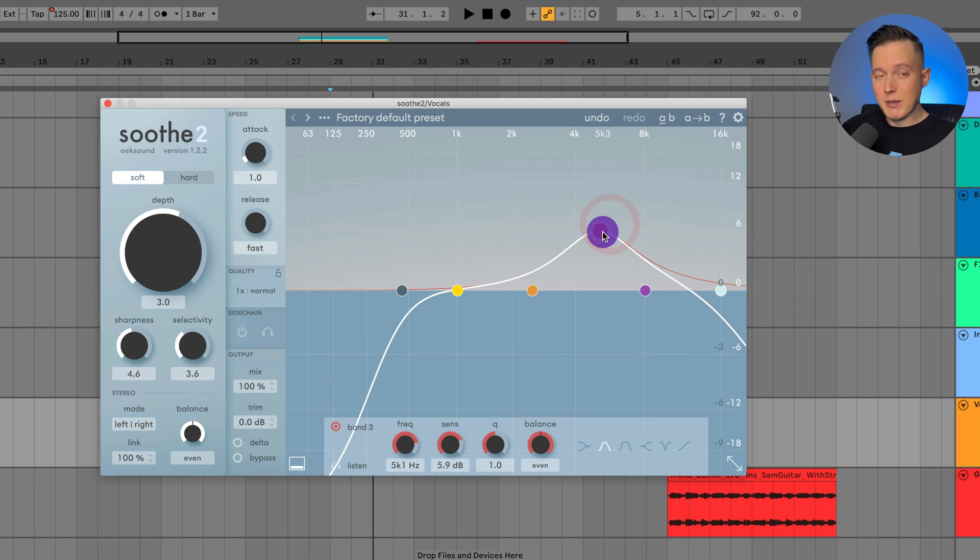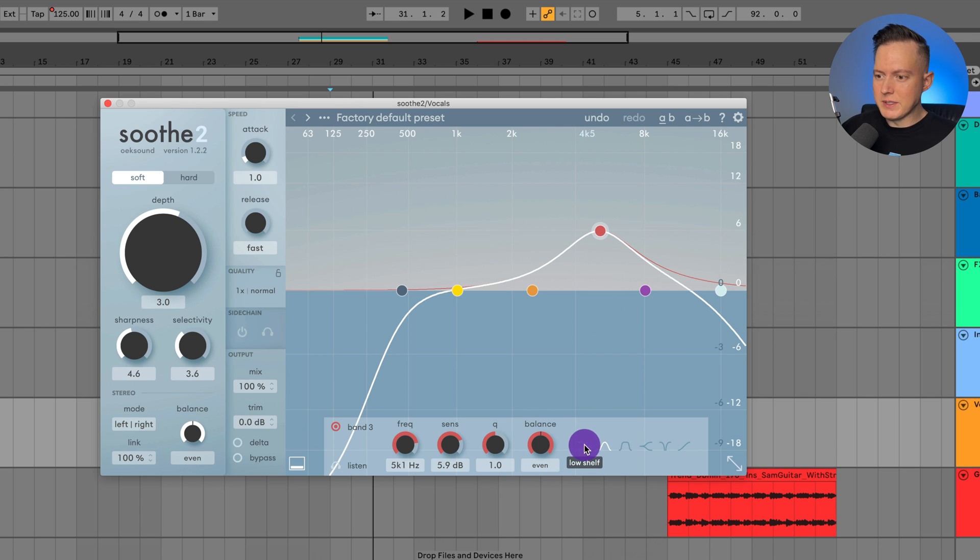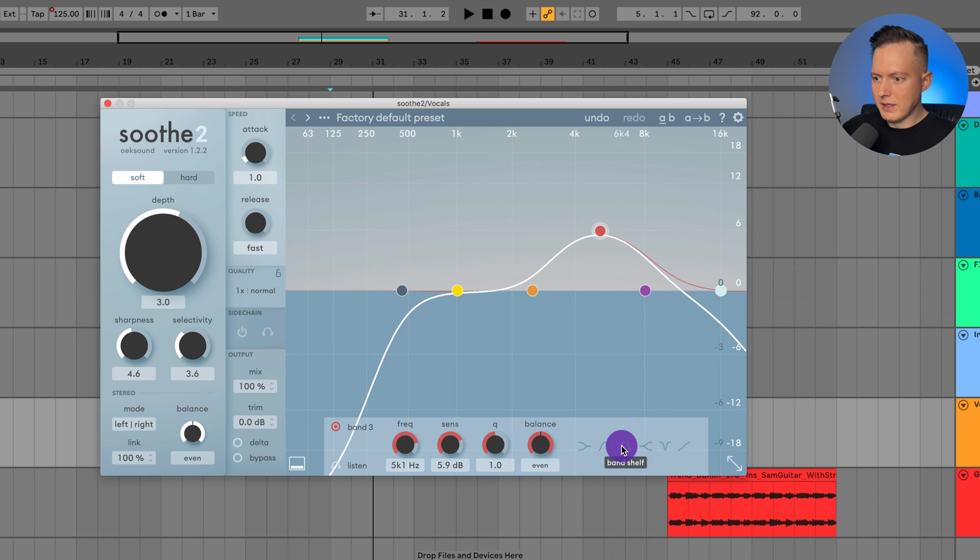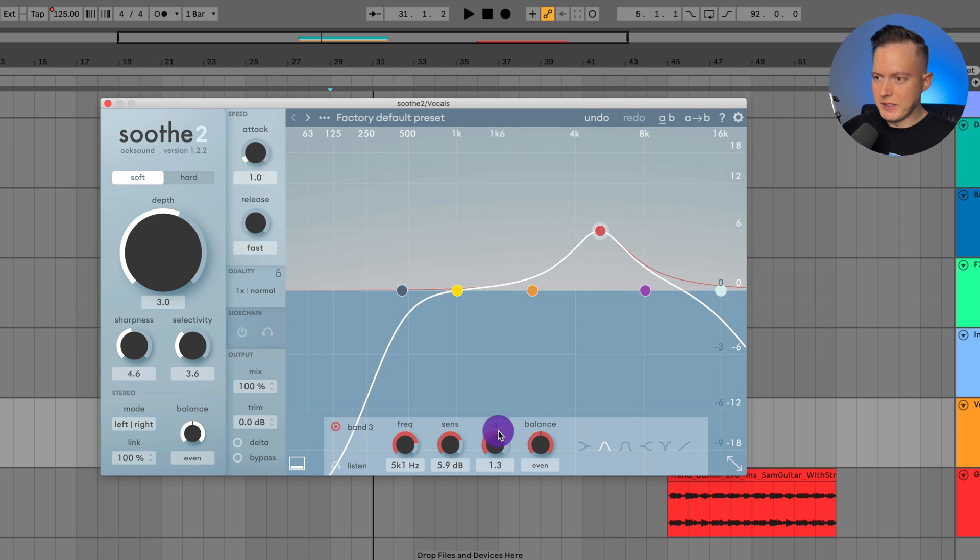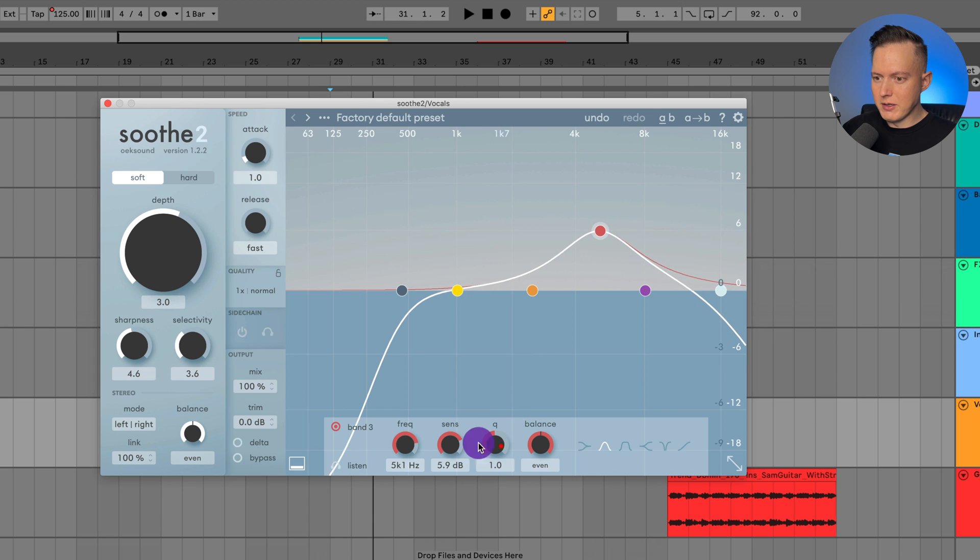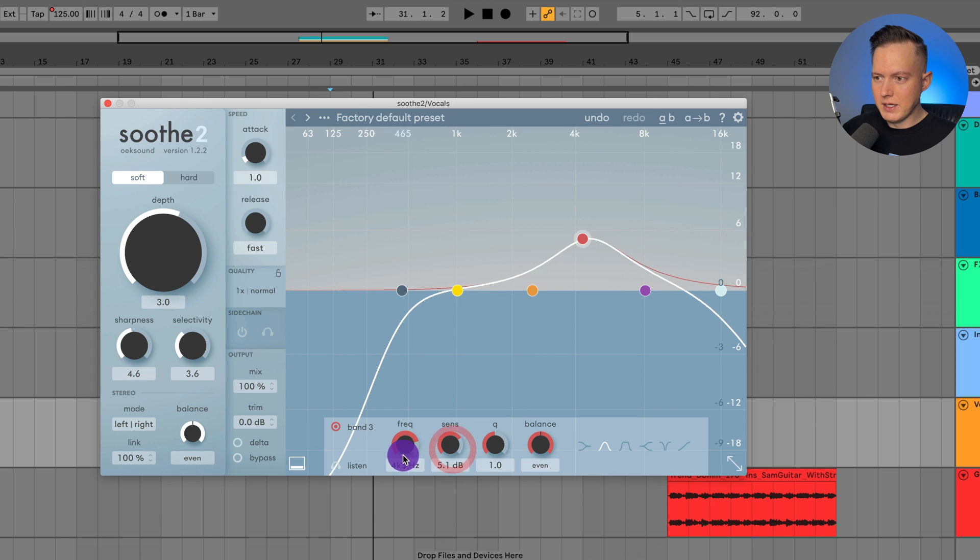And that might help me find where those resonances are. And basically you have some options for changing your bands. You have your bell, you have your band shelf, high shelf, low shelf, things like that. You have your cue. So I can change the slope, the sensitivity, which I showed you, the frequency here.